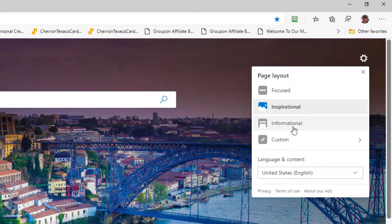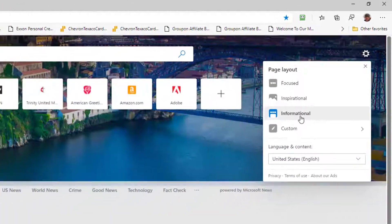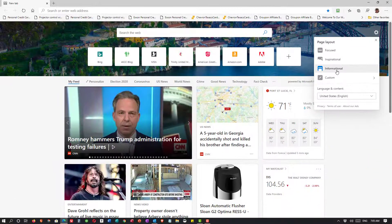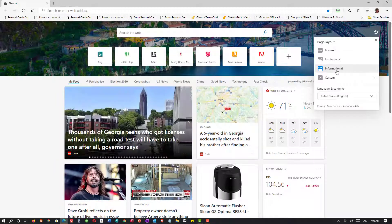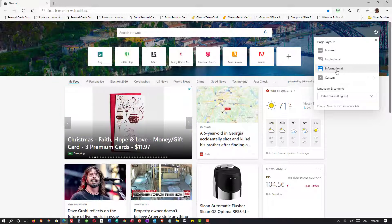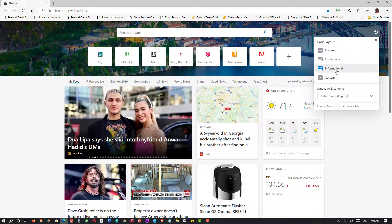My next option is Informational. It takes my inspirational page and squeezes it at the top, and then it brings me information based on my feed.